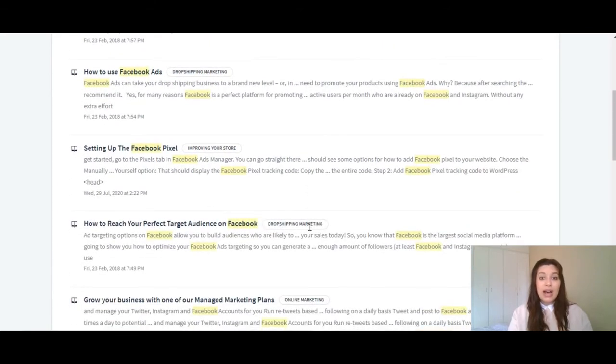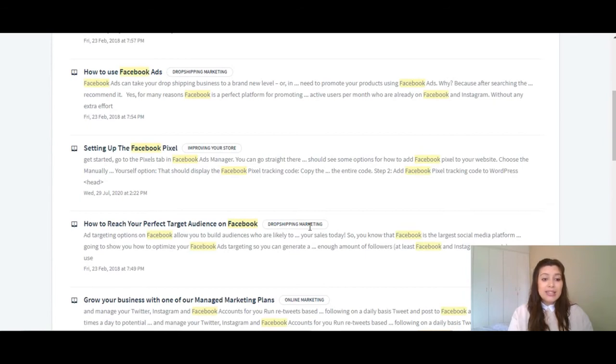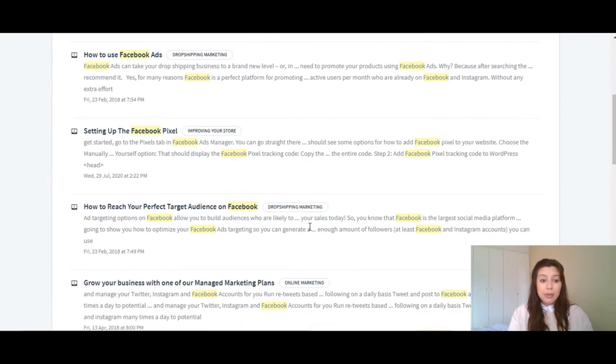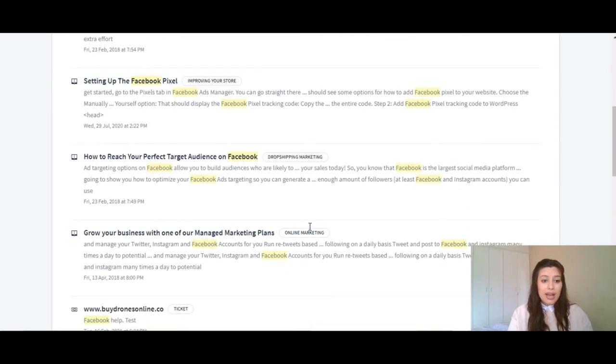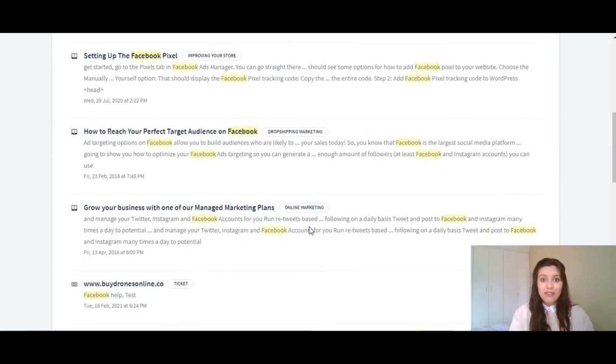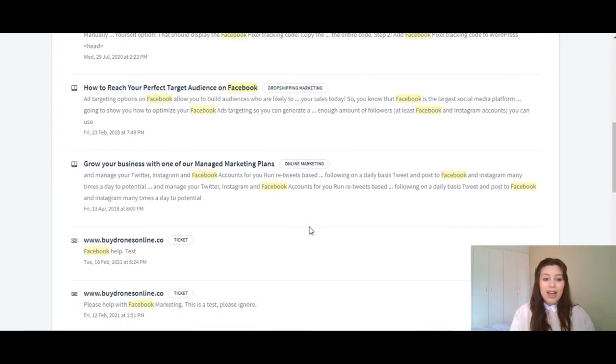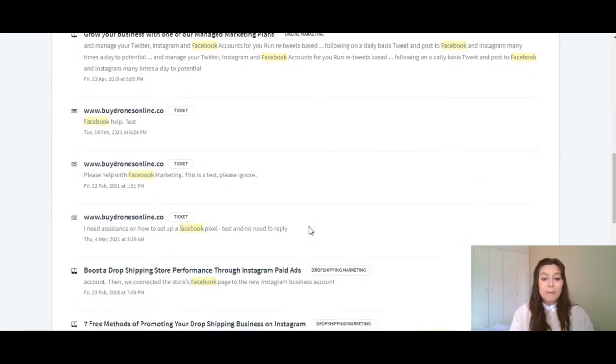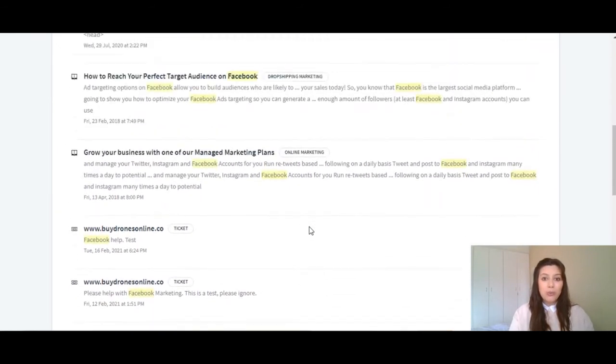Such as how to promote Facebook, how to use Facebook ads, setting up the Facebook pixel, how to reach your perfect target audience on Facebook, and much more.